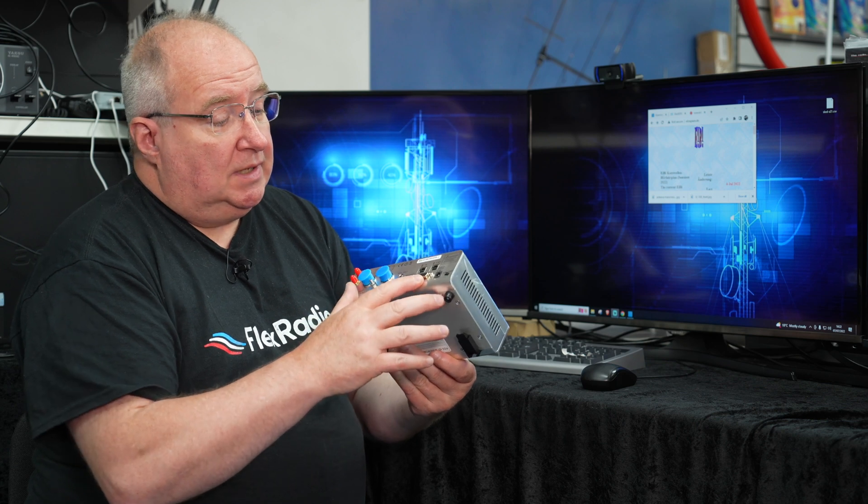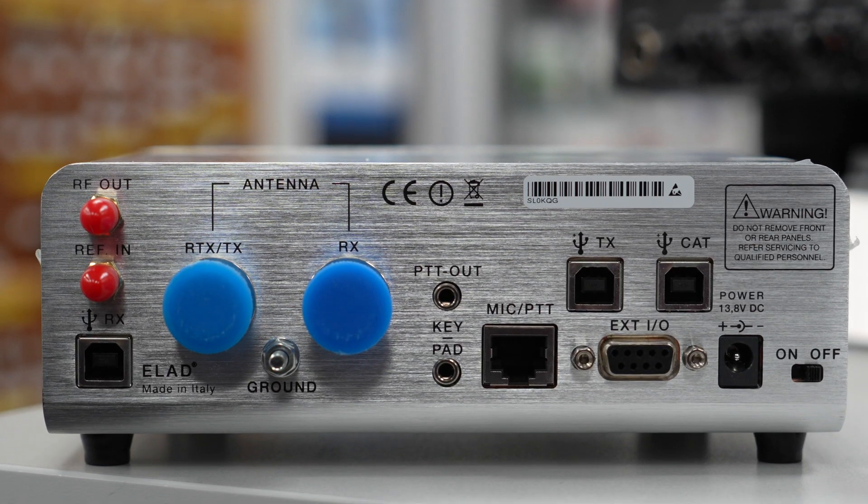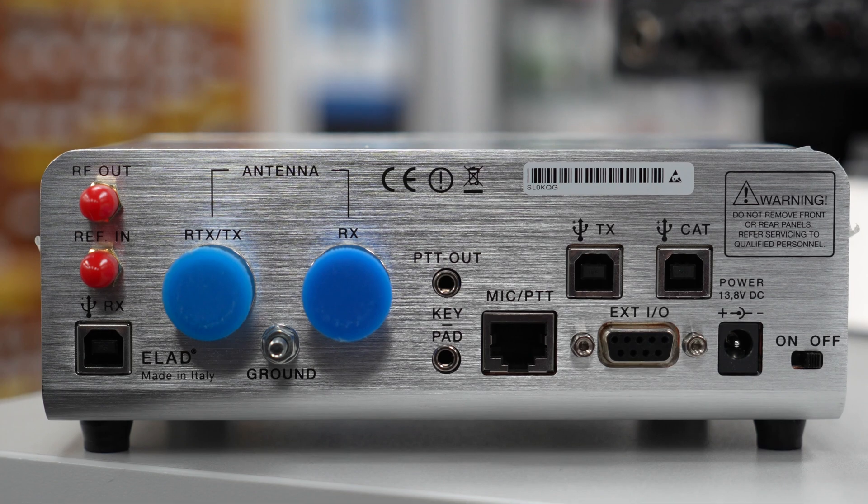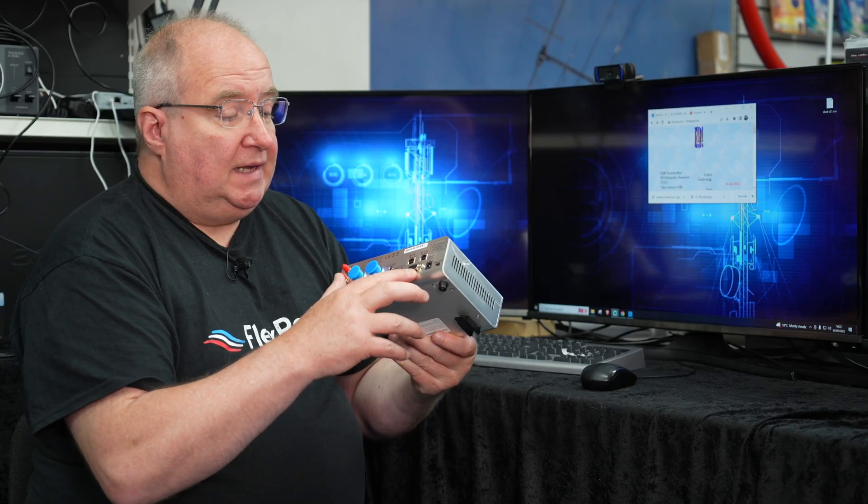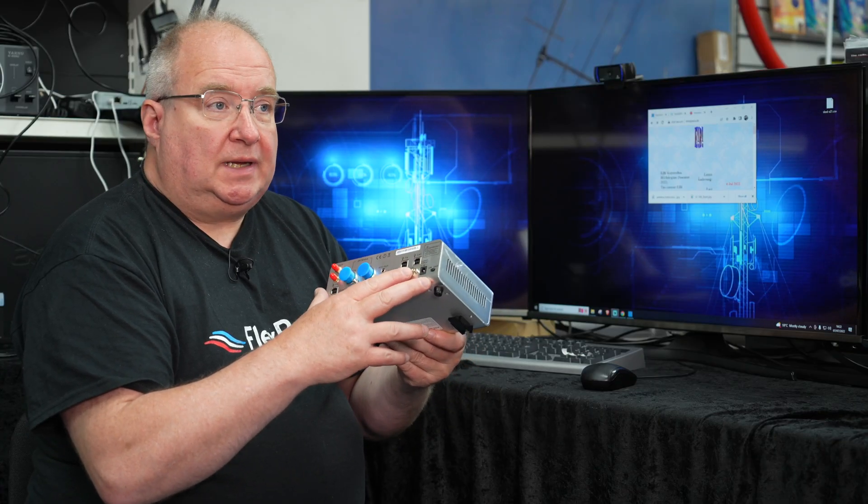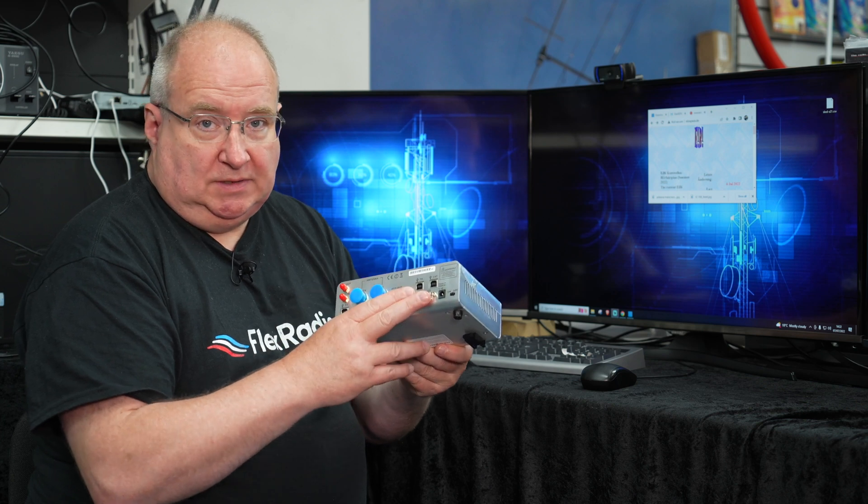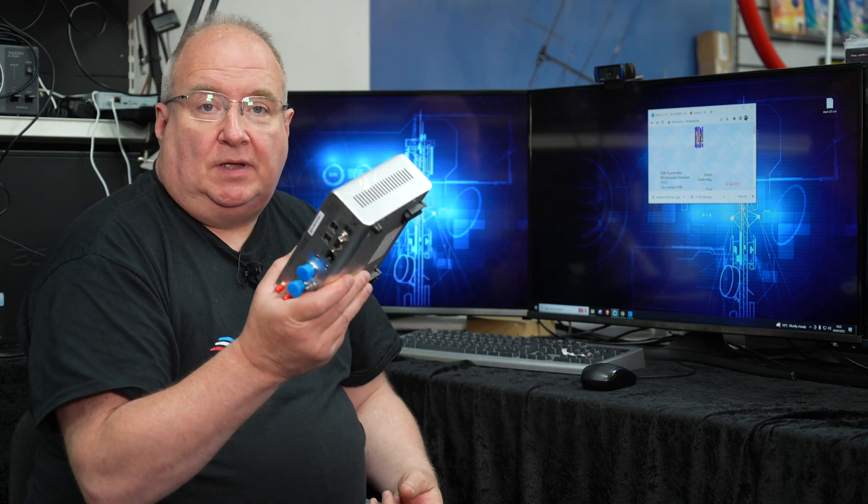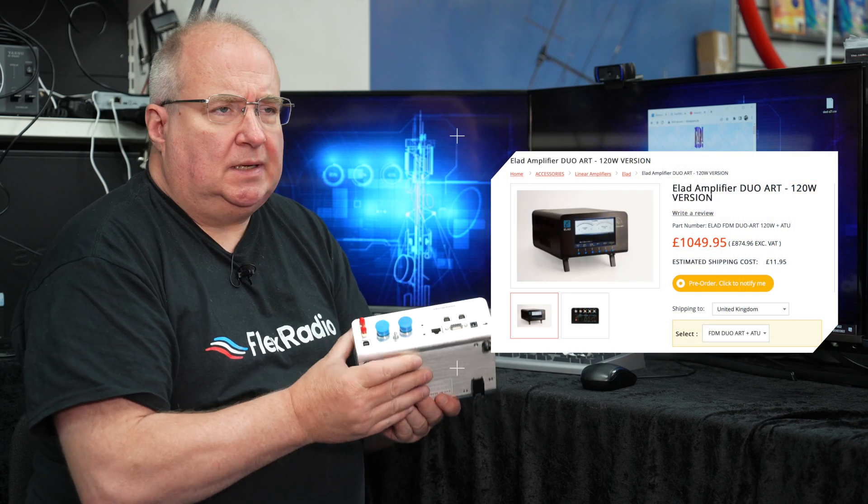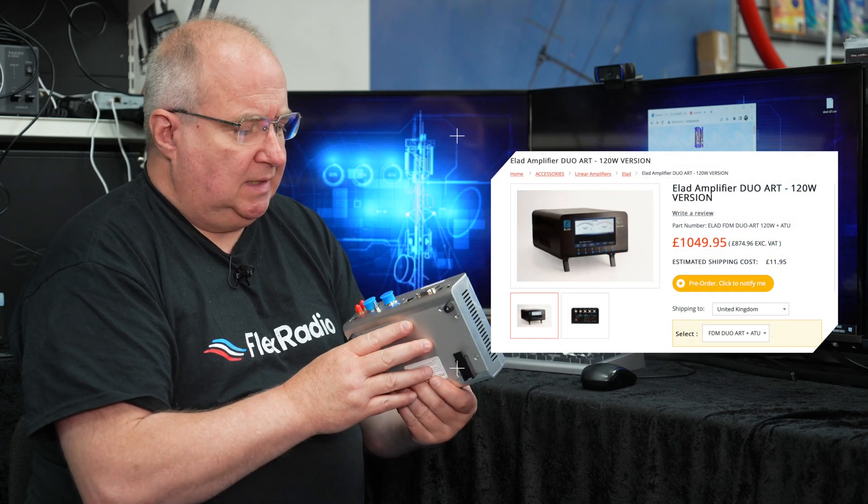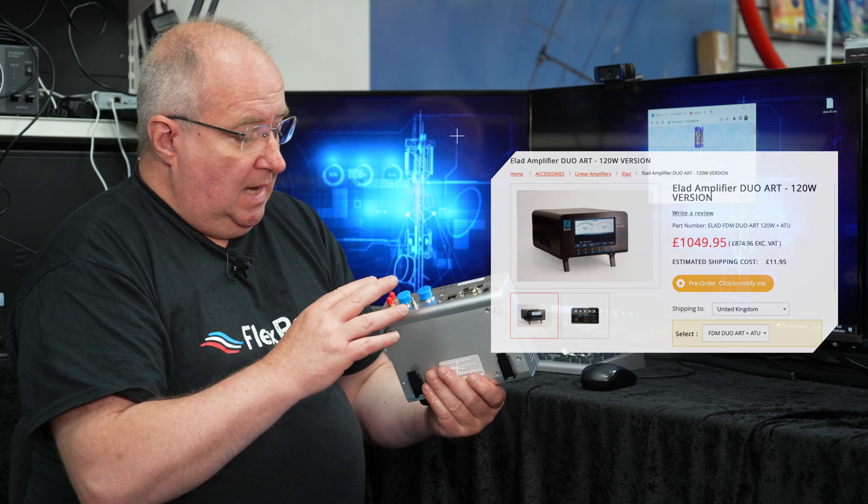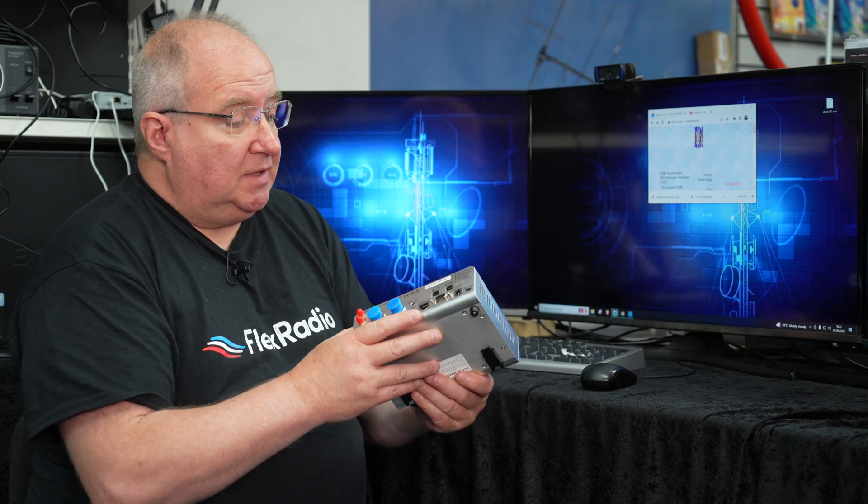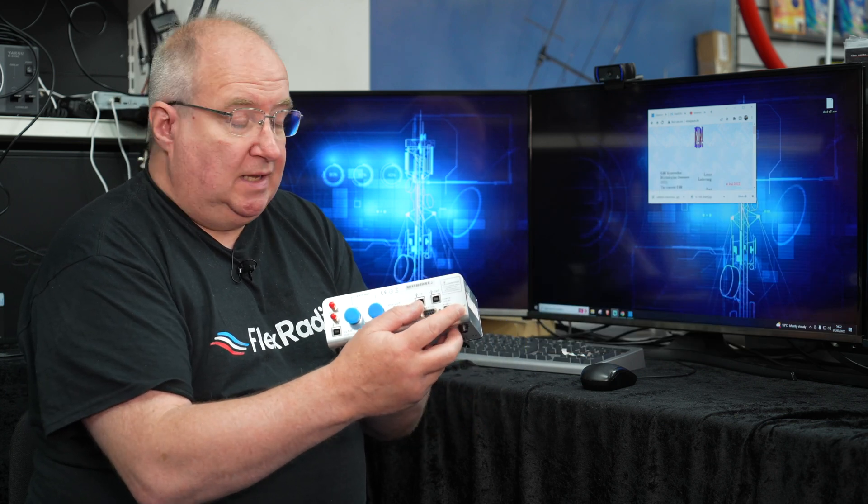You've also got an external IO port, which is not a serial port. That's important to note. That's actually just for things like maybe controlling amplifiers and that sort of thing. In fact, Elad do an amplifier to go with these. I think it's 120 watts. So that pretty much sums up the back, and the on-off switch is actually at the back.